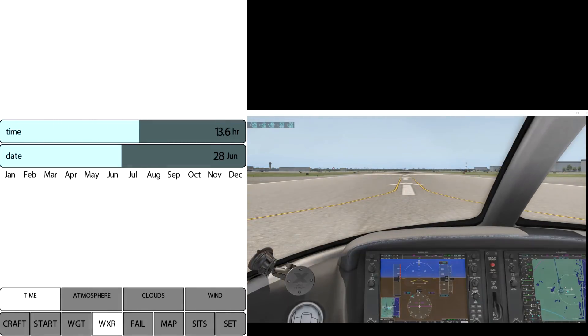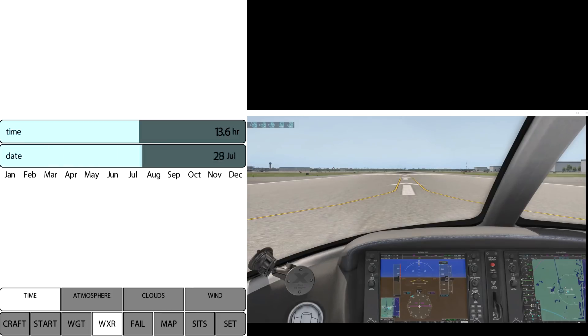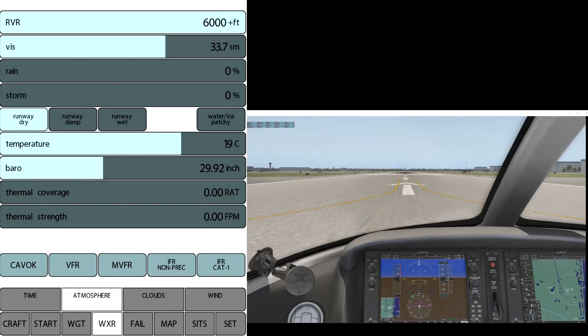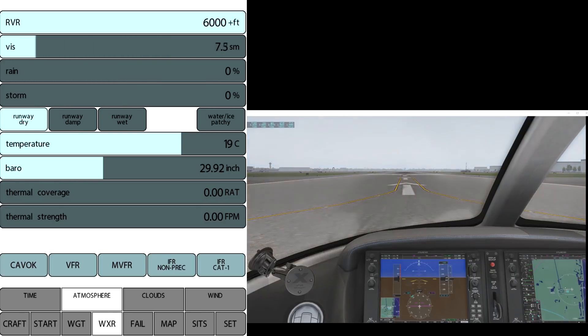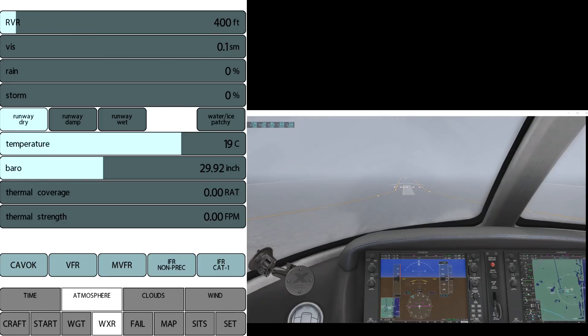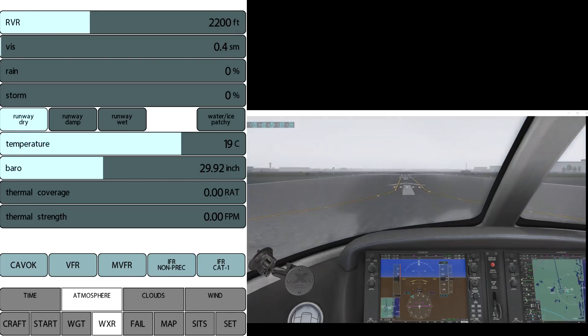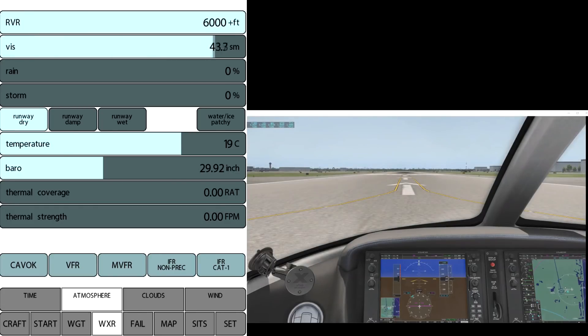We also can change the date. Of course there's no seasonal textures in X-Plane but you can see the sun angles changing slightly at different times of the year as the sun position changes. If we click atmosphere, we have control over almost all the weather issues. Of course we can bring the RVR down, the visibility down, and then set the RVR. There's 700 RVR—that's 600 takeoff minimums for most airliners. That 600 foot RVR, that's what it looks like.